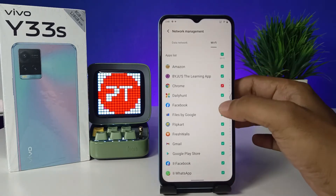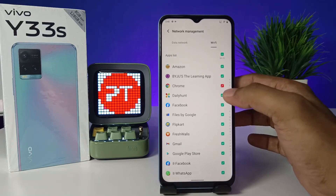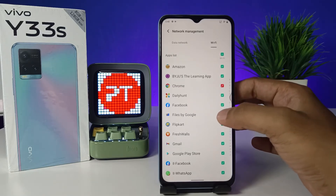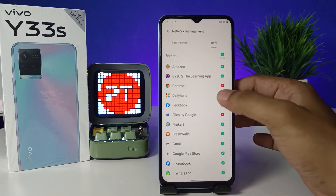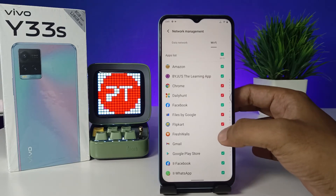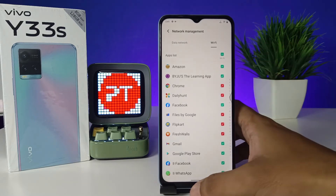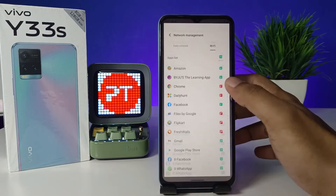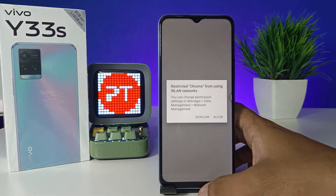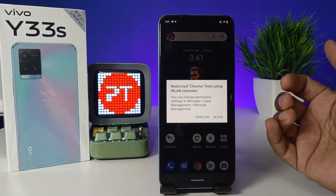After choosing Wi-Fi, the application list is available. Choose the application you want to disable the internet for. It also disables the background data, so you can disable from here. I will choose Maps, then I will come back to Chrome.